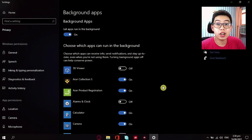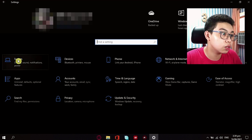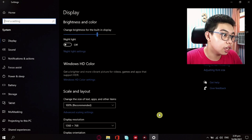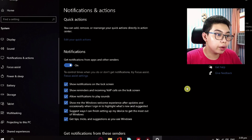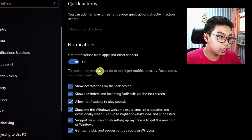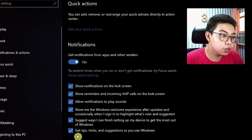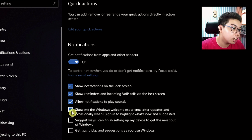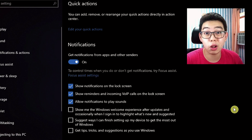And just like that, we are on our third tip right now, which is to turn off unnecessary notifications. Now, still on the settings, just go to System right here and just click on the Notifications and Actions section. Now in here, you have a lot of checked boxes suggested by Windows itself. What I want you to do is just uncheck the last two boxes right here. If you want to, you can uncheck the last three boxes right here so you really don't get any special notifications from Windows that maybe you already know.